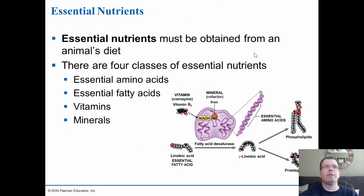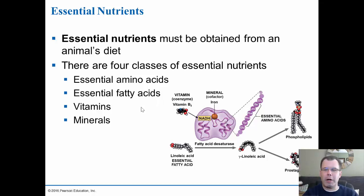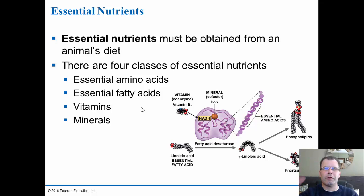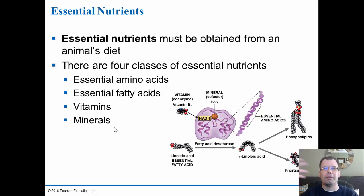Essential nutrients must be obtained from the animal's diet and fall into four classes: essential amino acids to help build proteins; essential fatty acids which help maintain membranes, neural systems, and hormones; vitamins; and minerals. If we don't get these things, vitamin supplements are suggested because they're important for the body. Key examples include linoleic acid, prostaglandins, phospholipids, essential amino acids, mineral cofactors like iron, and vitamin B3 as a coenzyme.